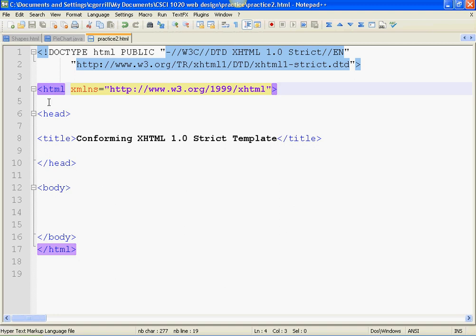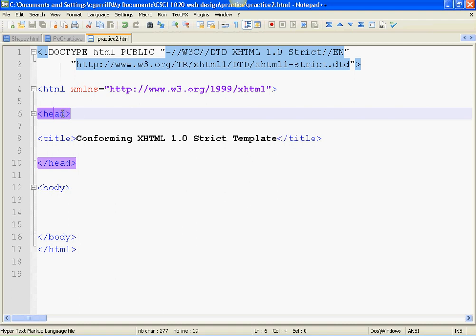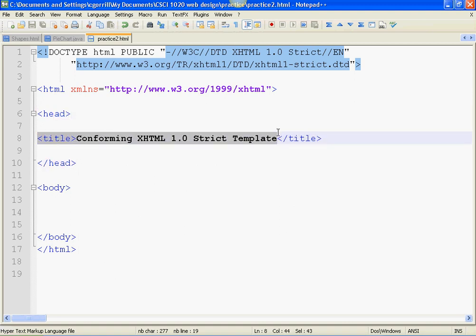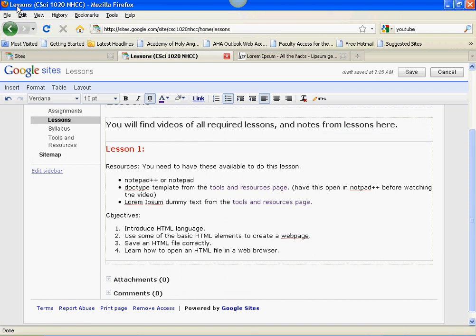The next tag set you see is head. You'll notice it's highlighted to open, highlighted to close. Inside the head, you're going to find a bunch of information. The first thing that you'll find is the title. The title of the page is a bit of information that's going to show up at the top of a browser. If we look at our web browser up at the very top on the blue bar, you'll see it says Lessons CSI 1020 NHCC-Mozilla Firefox. This is the title line.